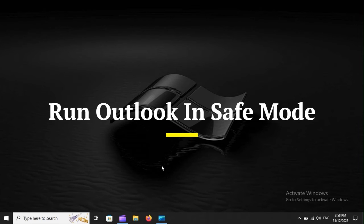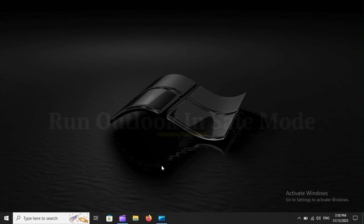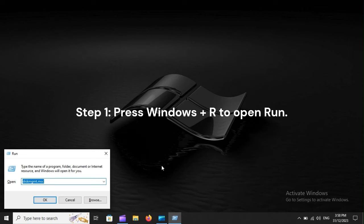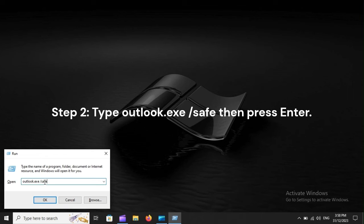Run Outlook in Safe Mode - Step 1: Press Windows Plus R to open Run. Step 2: Type Outlook.exe /safe then press Enter.